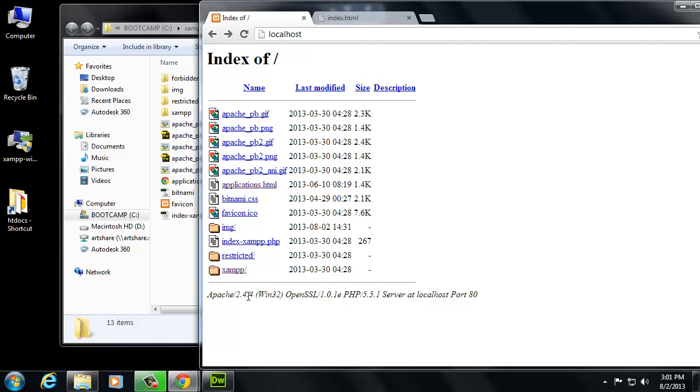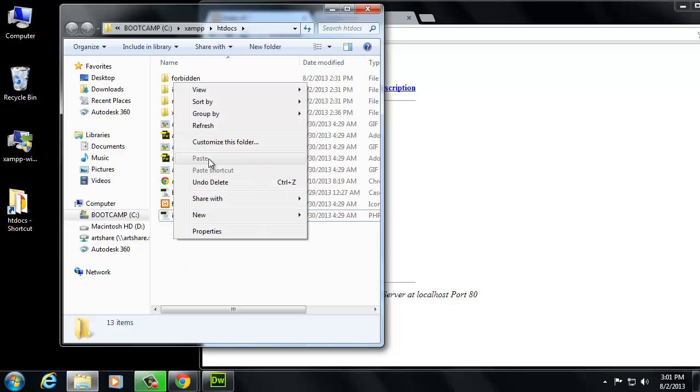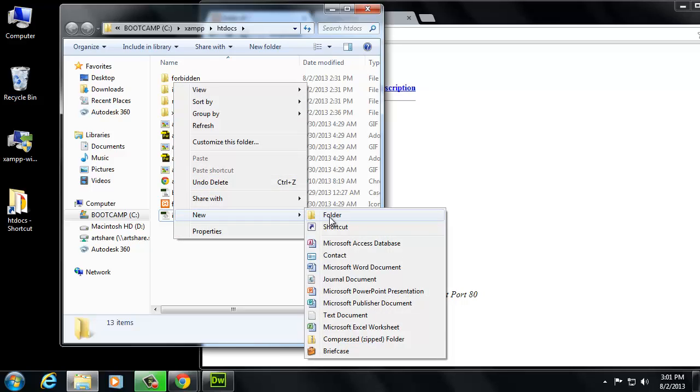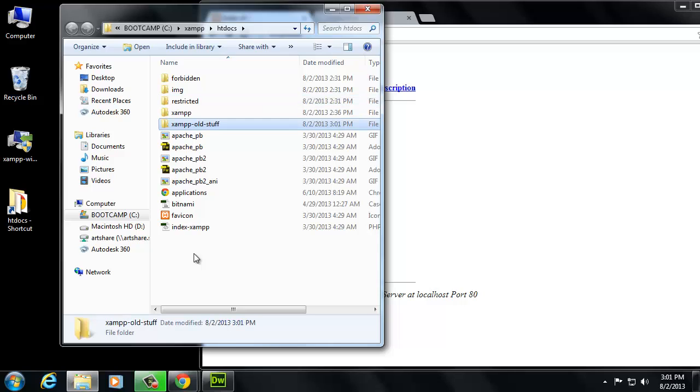So let's clean this up so we don't have to look at all this junk. I'm going to make a folder in here. You could also just get rid of it if you wanted, but I'm just going to make a folder and I'm going to say ZAMP old stuff, or something like that.